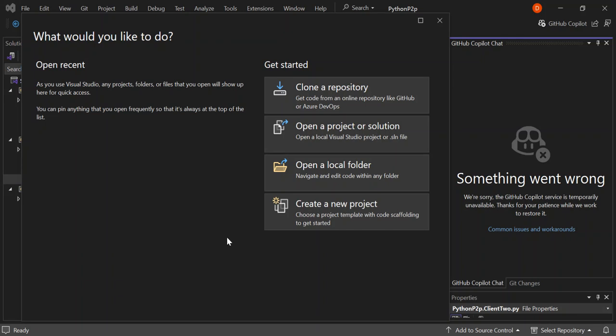Hello guys, welcome back. In this video we're going to create a Python peer-to-peer chat application inside Visual Studio using the assistance of OpenAI's ChatGPT.